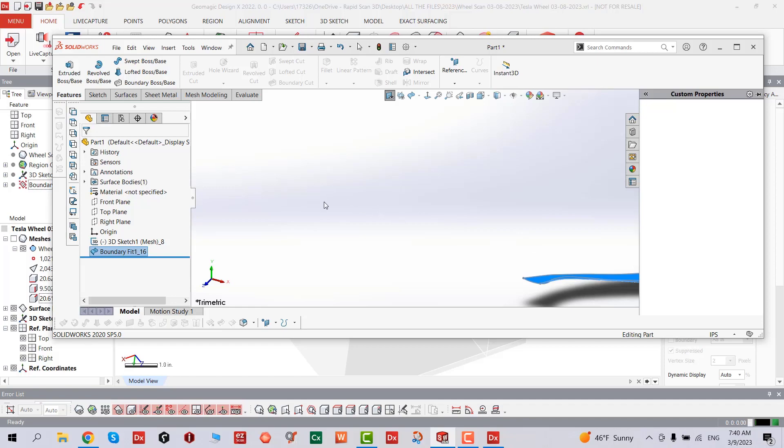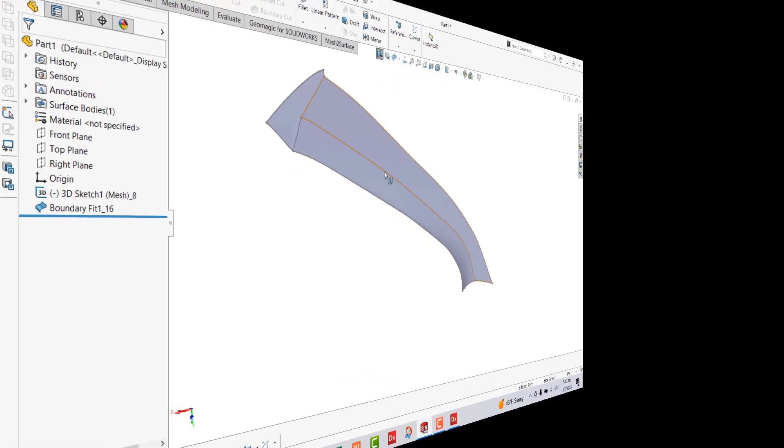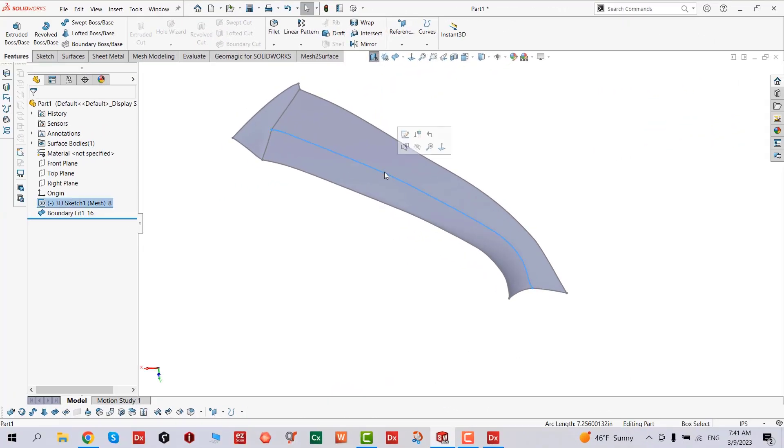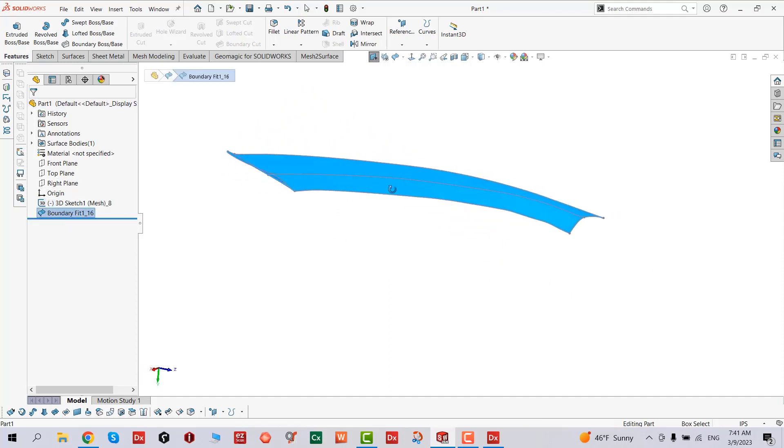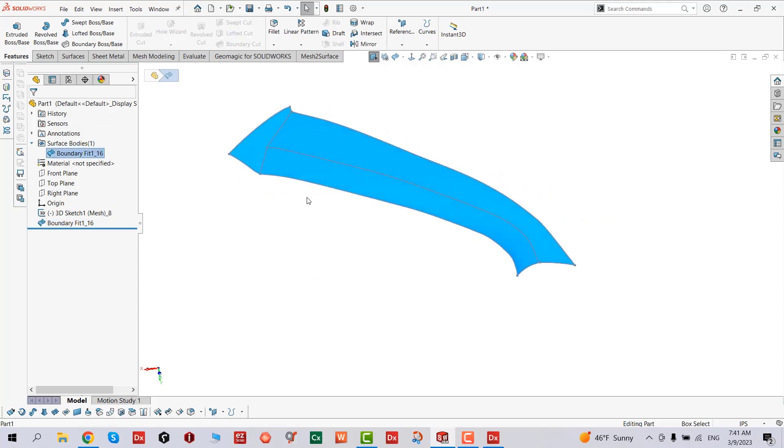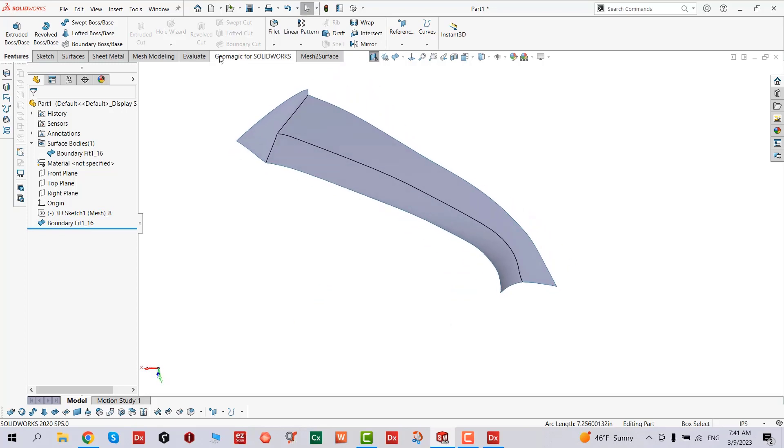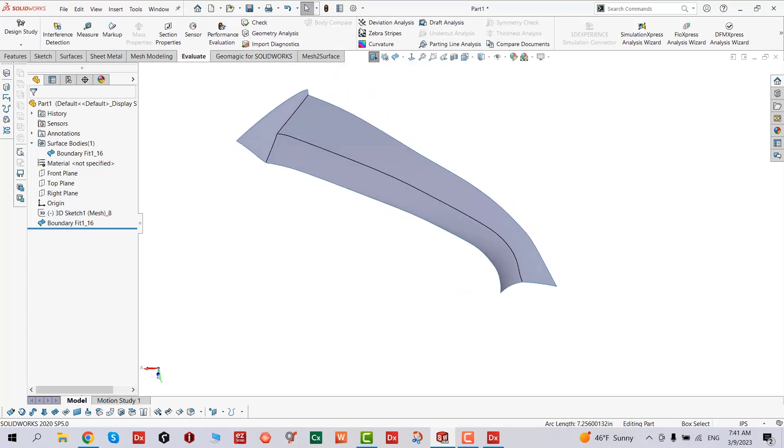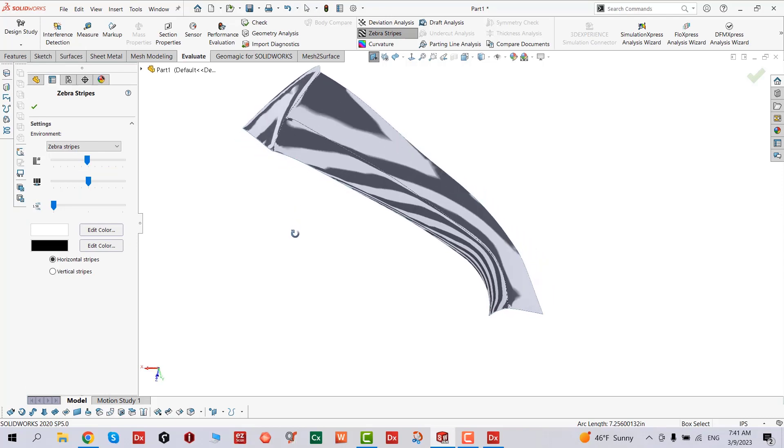Once we're done, we can analyze how close we are as far as the curvatures. We only have one boundary fit surface. We're going to hide those lines. You can see it's so much cleaner than auto surface.